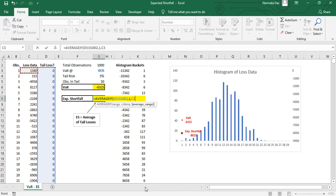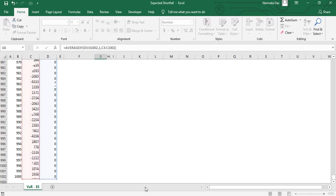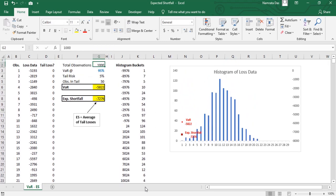Finally we specify the range where our data is, values whose average is needed, that is column C. This gives us the expected shortfall number, an average of all losses exceeding the VAR.